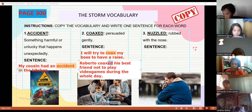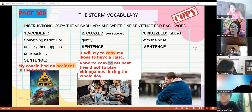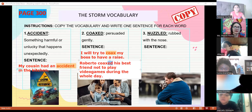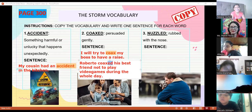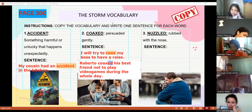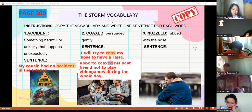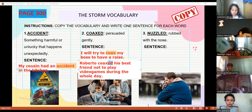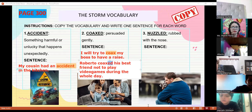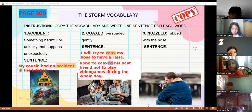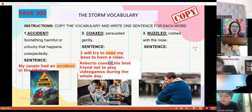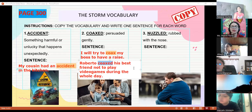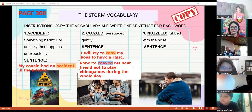Who else wants to give a sentence using 'coax'? 'My mom coaxed me to go to sleep.' Excellent — she's trying to persuade you. In our words, 'coax' means to convince someone to do something — like Roberto tried to convince his best friend not to play games all day. That's a great example. Everybody write your own sentence for number two.